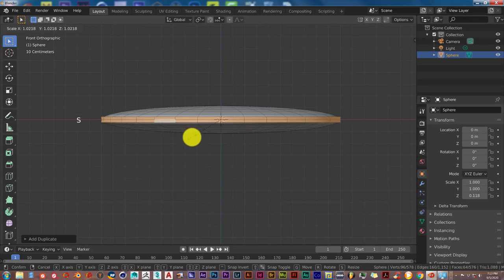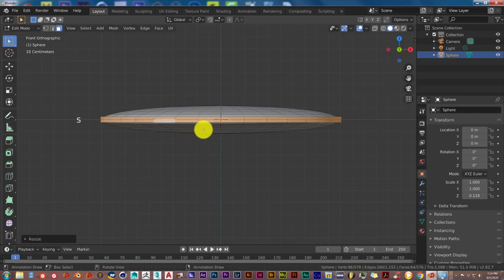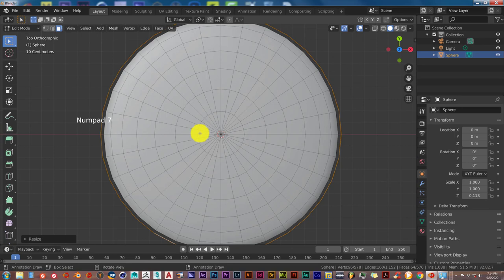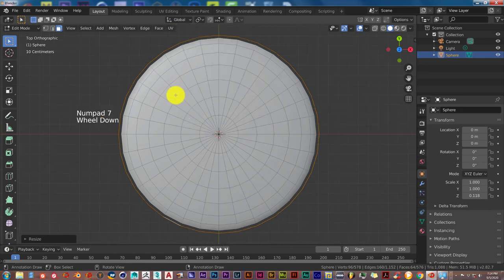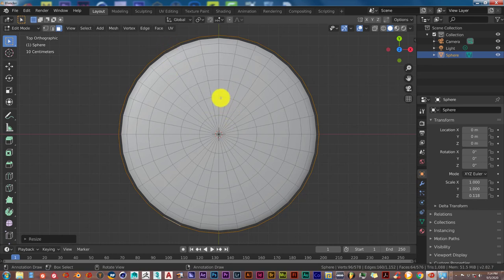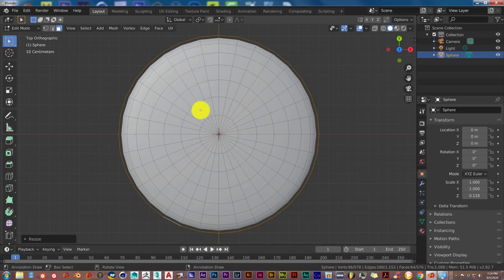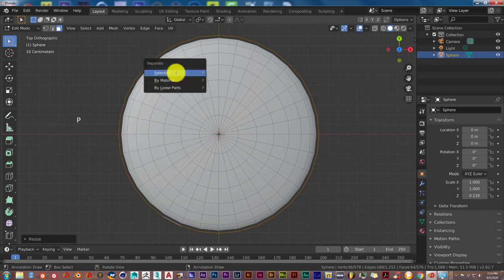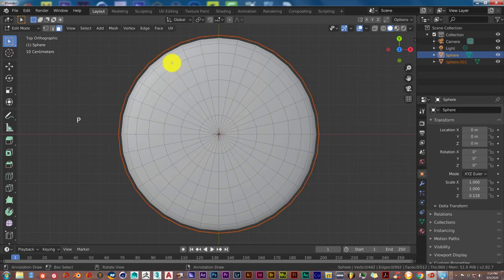Press Shift D to duplicate that, then S to scale up — this is going to be the outer part of the magnifying glass. Go into the top view. Now with this selected, press P because we want to separate this from the main part of the magnifying glass. This avoids having to assign materials to different parts of the mesh. Press P, then Selection, and that separates it.